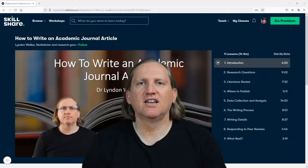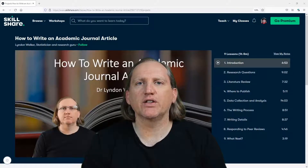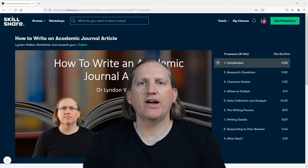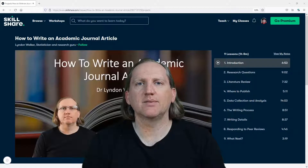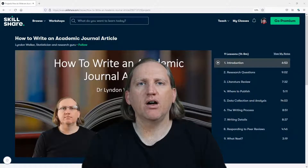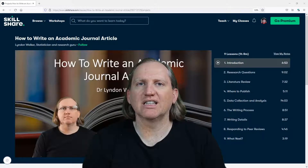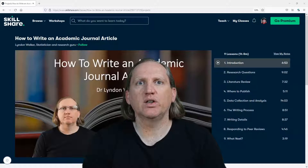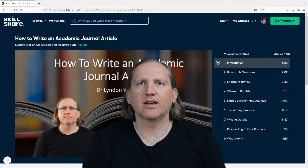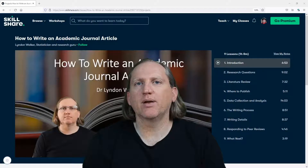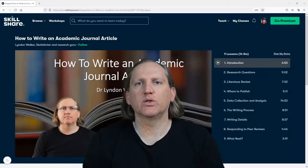Hi friends, the following video is part of my Skillshare course, How to Write an Academic Journal Article. I hope that you find this video useful in isolation, but if you would like to have access to all of the videos listed behind me — the entire Skillshare course — you can click on the link below. This link will also give you one month free premium access to Skillshare.